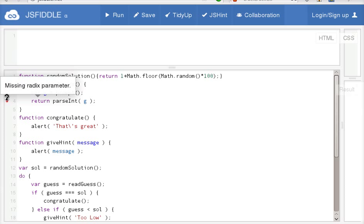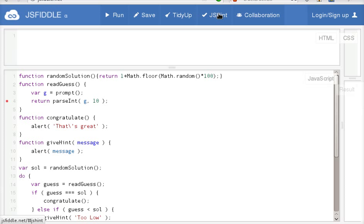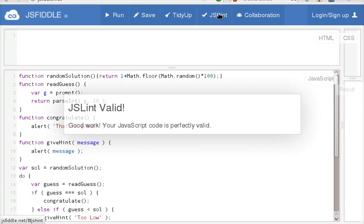So this is the bad style. If I just use parseInt, you should specify 10 that this is the number base 10. Otherwise, you might get some weird answer. So let's do JS Hint one more time.